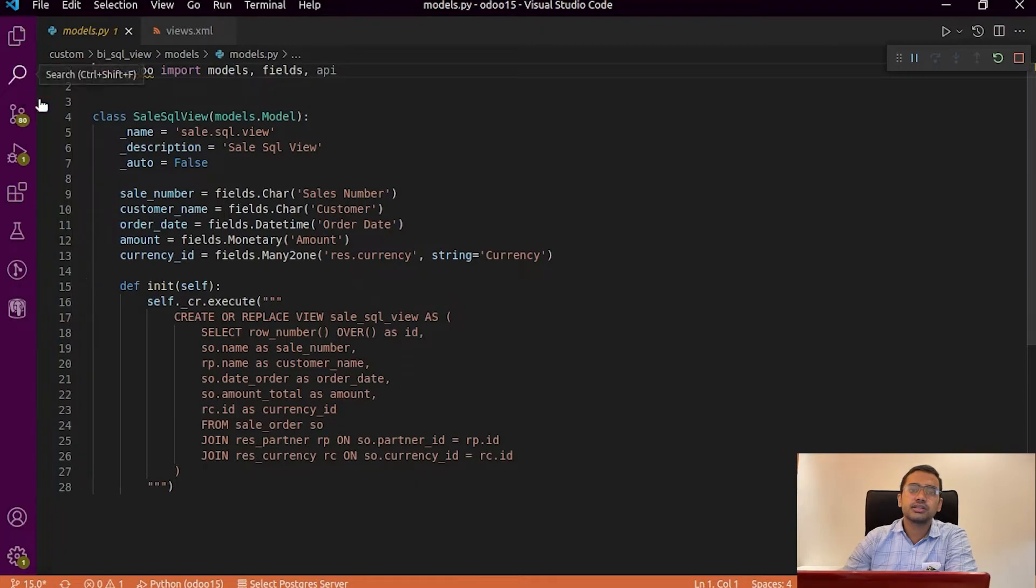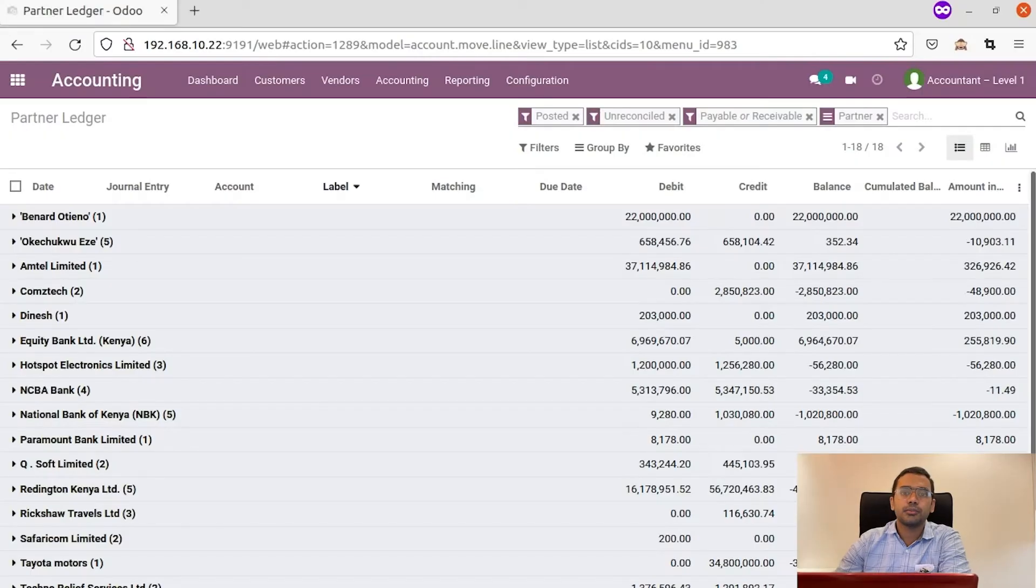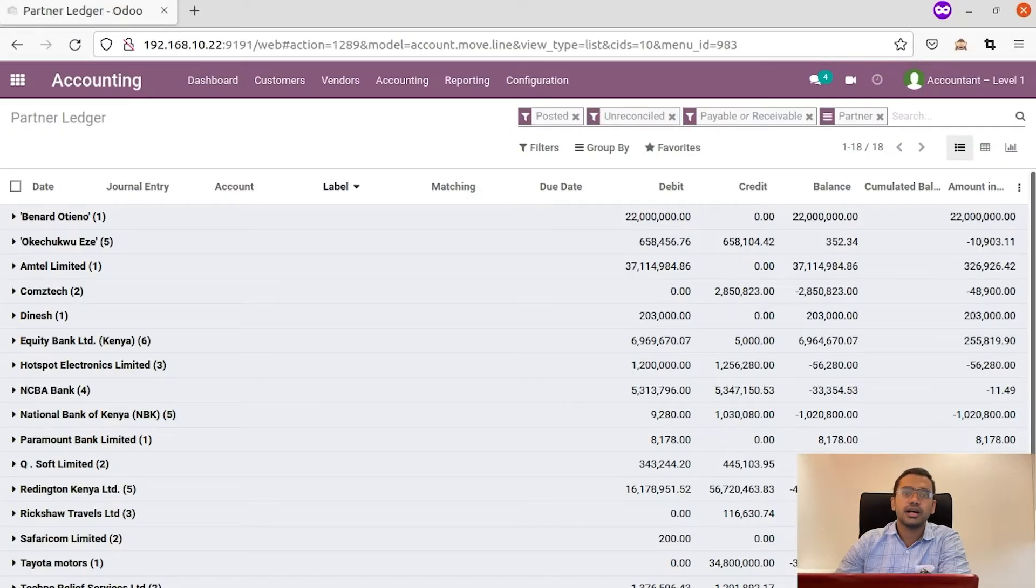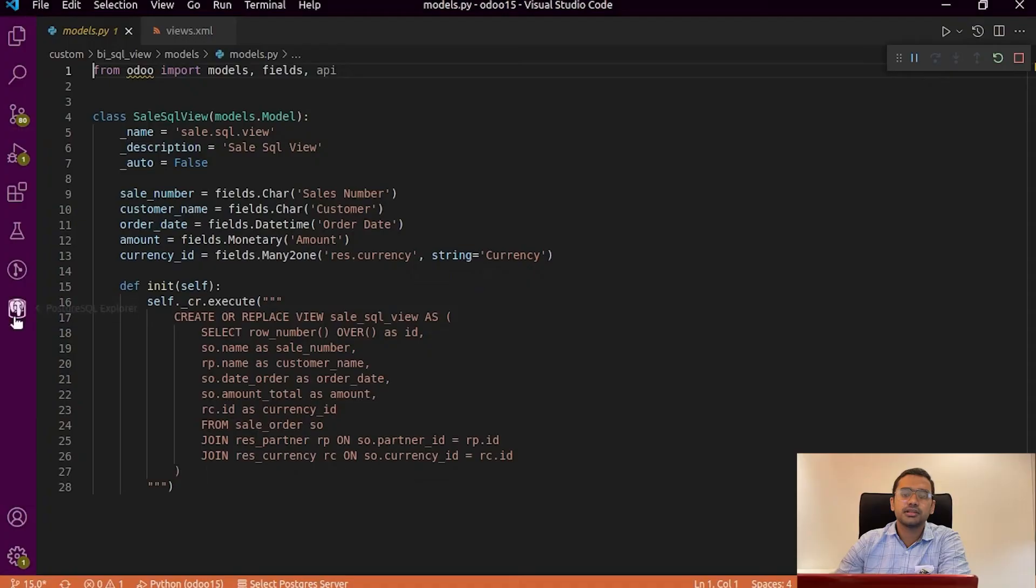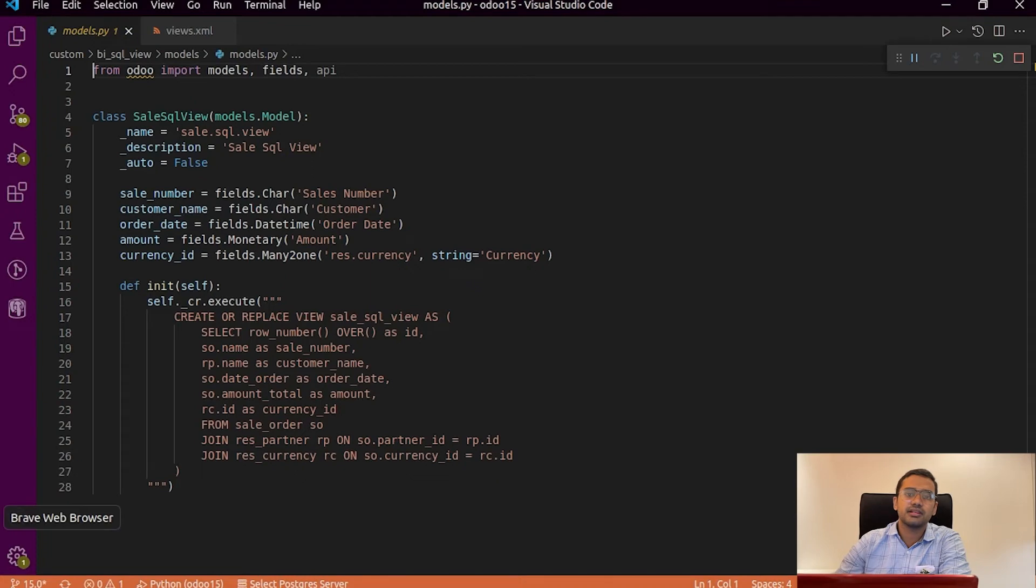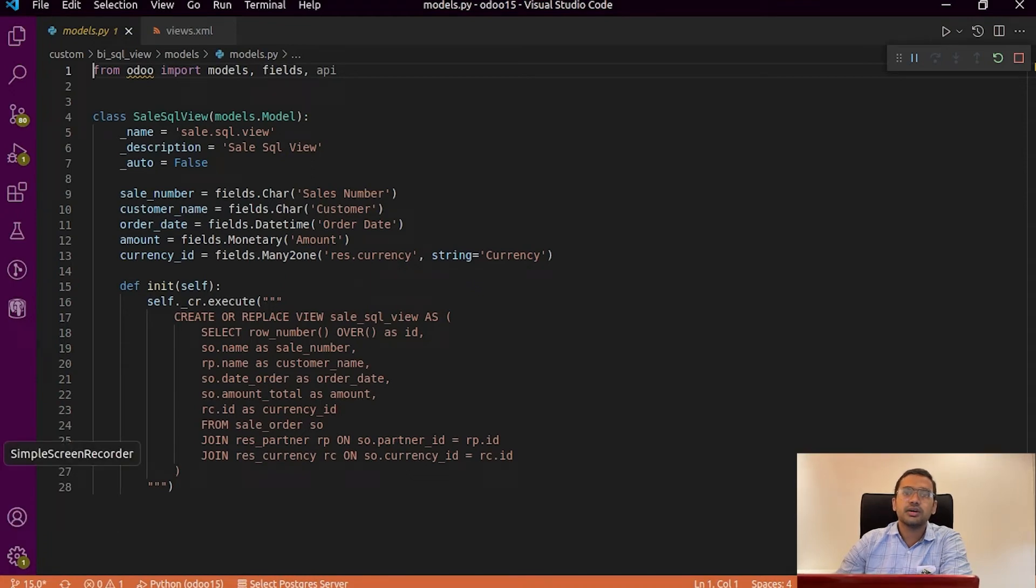So we can use SQL queries to combine multiple data from multiple tables and display it in a view. So let's see how we can do this in Odoo.